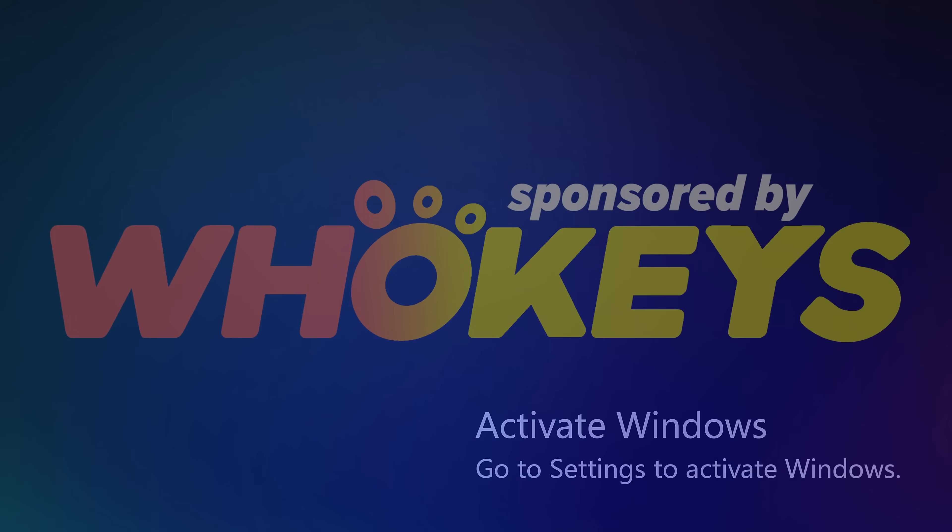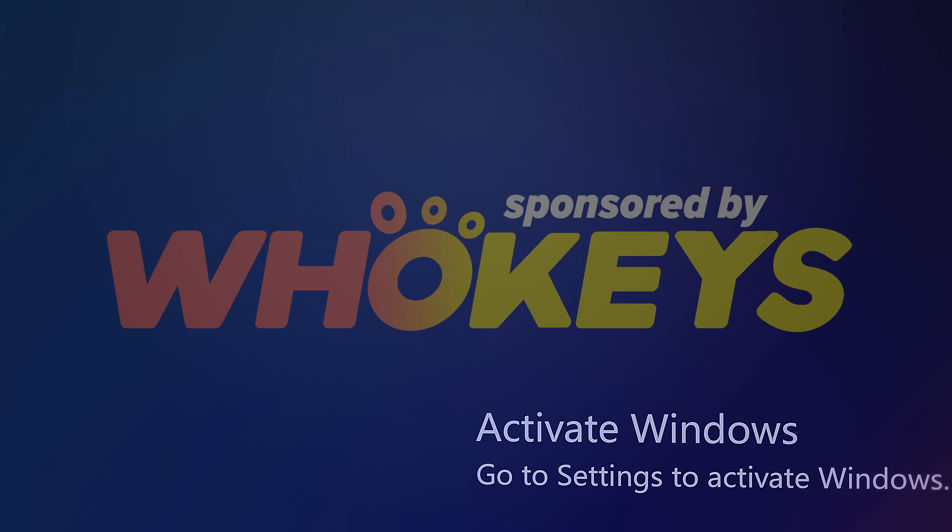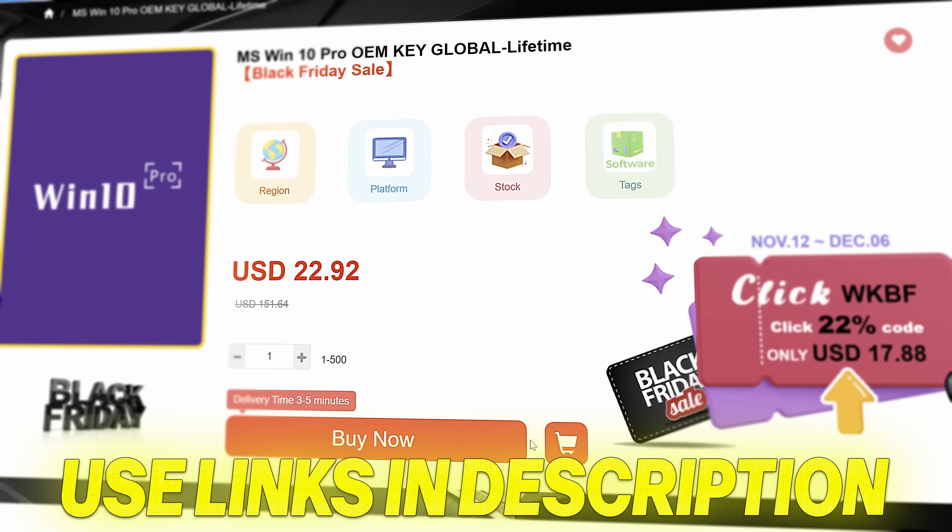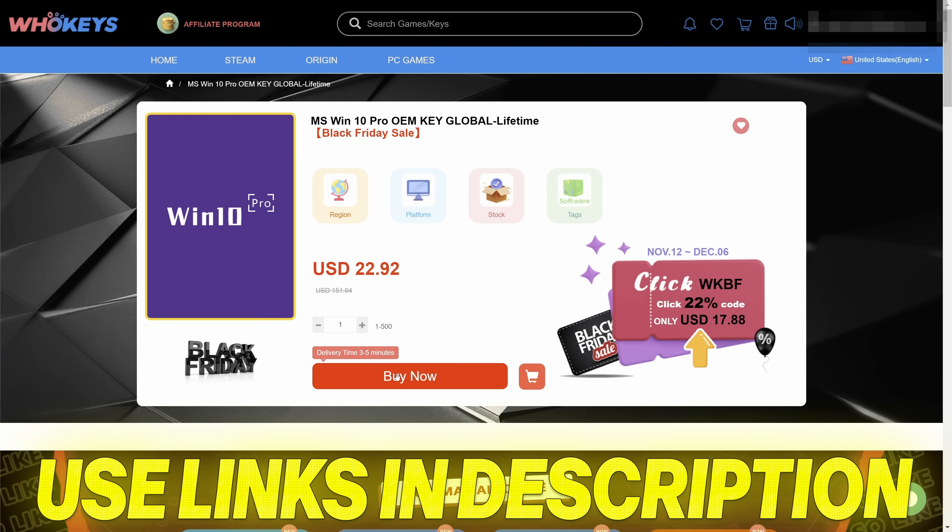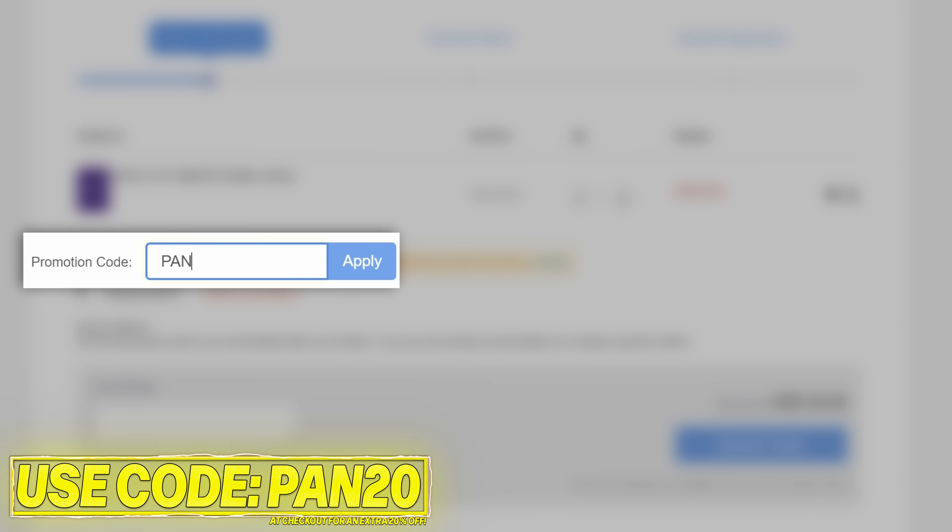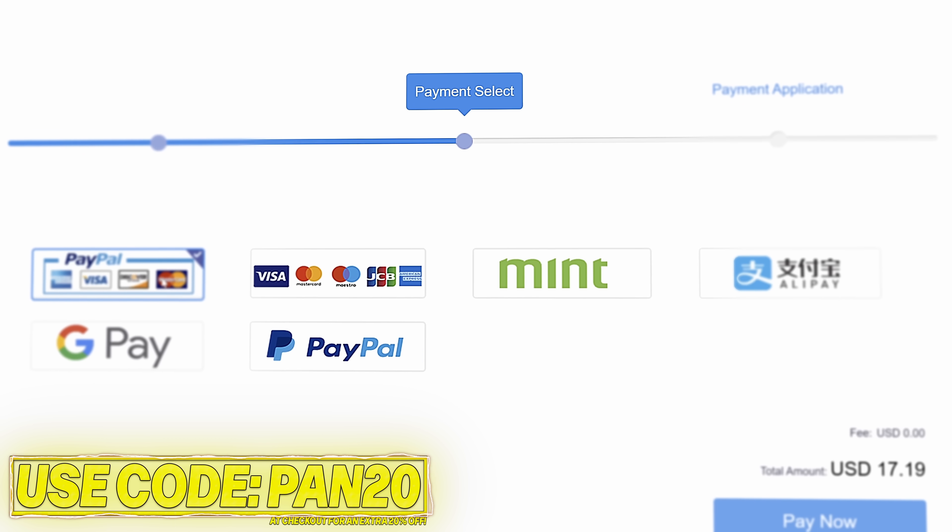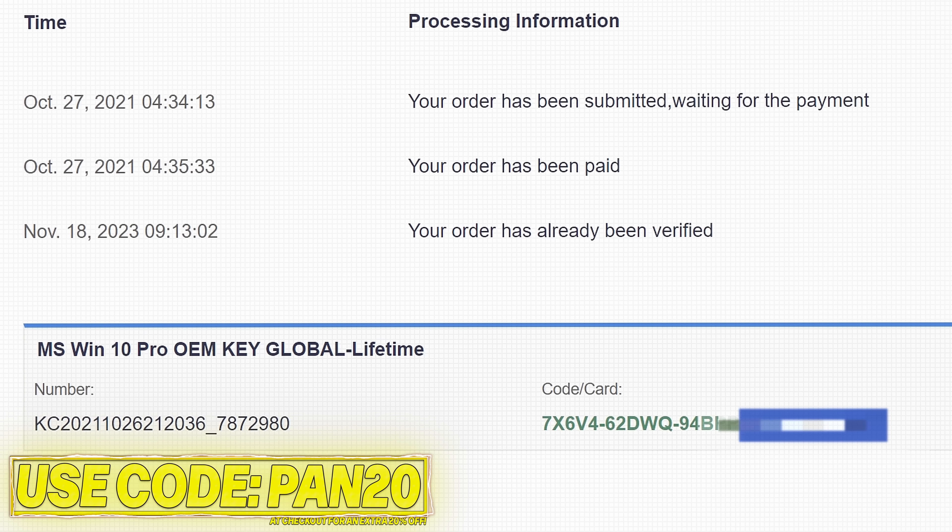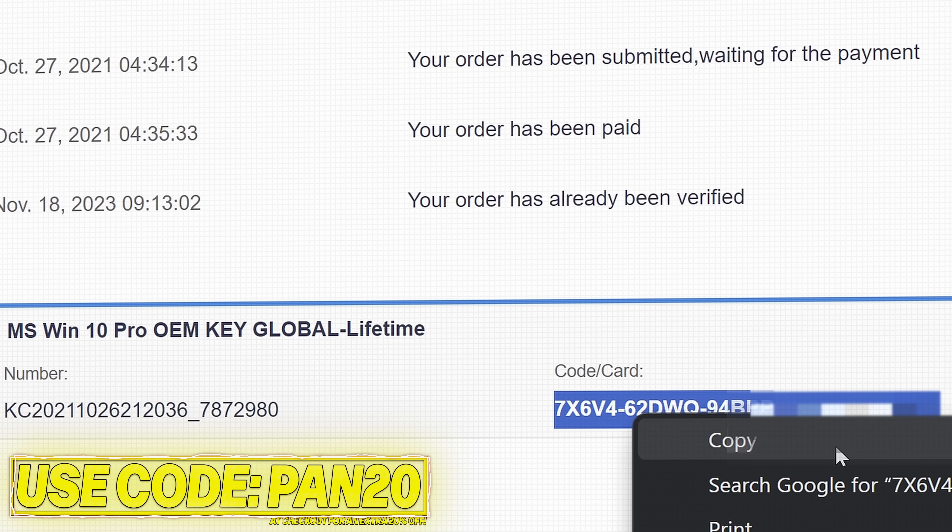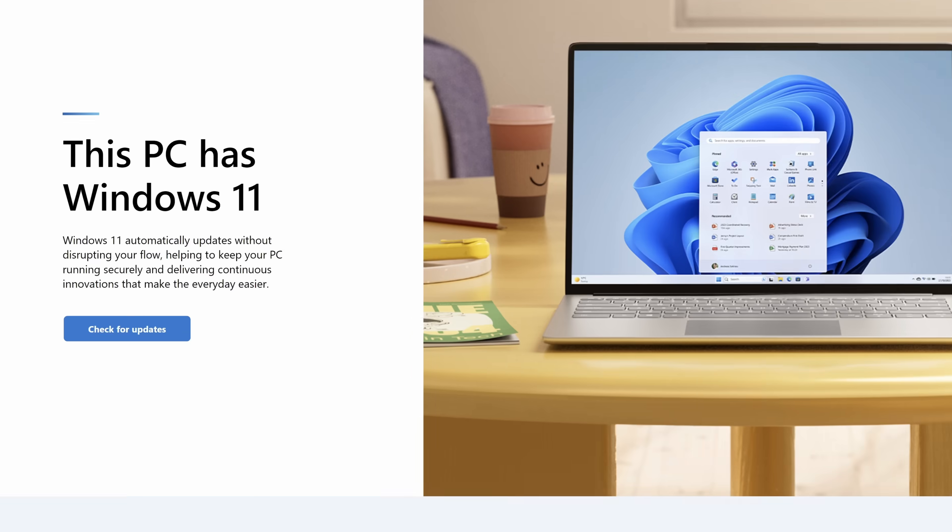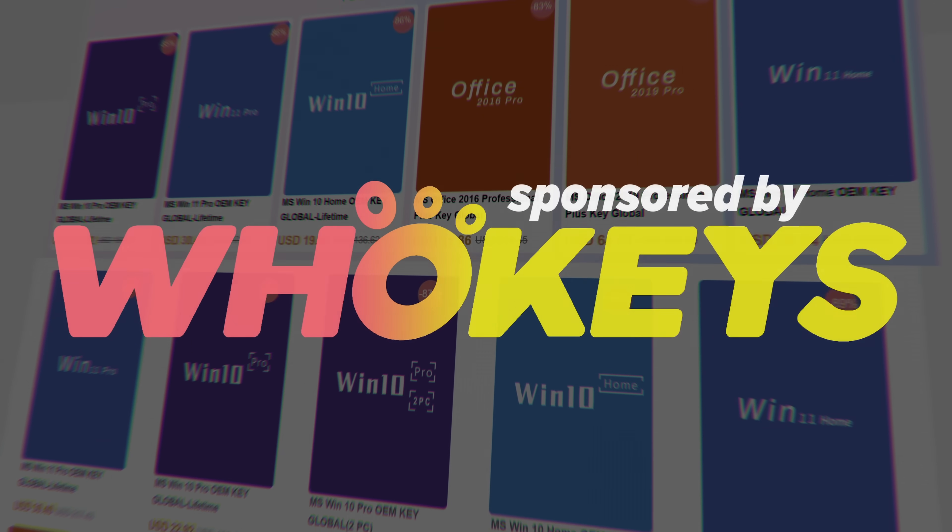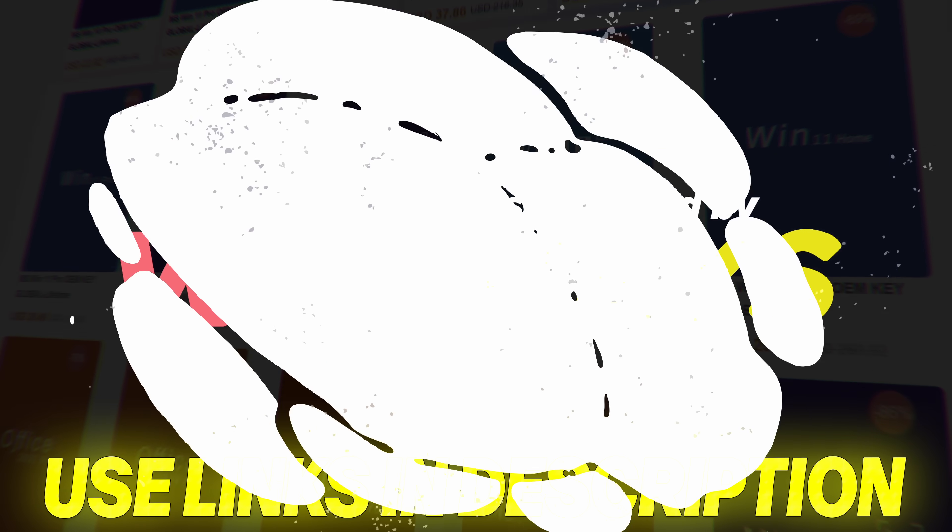Stop paying full price for Windows today and get activated from as little as $16 using WhoKeys. Use the links in the description down below, choose from Windows 10, Windows 11, or Office keys, add to checkout, use code PAN20 at checkout for an additional 25% off your order and to help support the channel. Pay via a secure payment method, including PayPal. Once purchased, your key will be available immediately. Head over to activate Windows, paste the key, you'll then have access to all Windows features and no more watermark. The Windows 10 keys will also allow you to upgrade to Windows 11. Use the links in the description down below, and a massive thanks to WhoKeys for sponsoring this video.